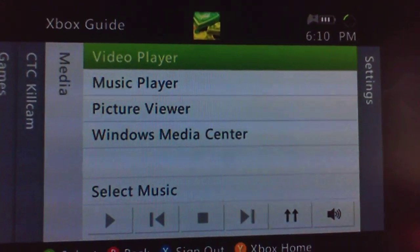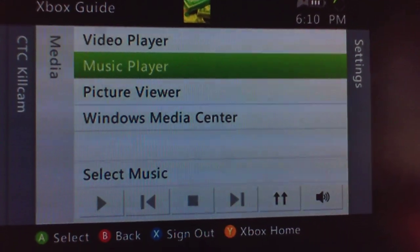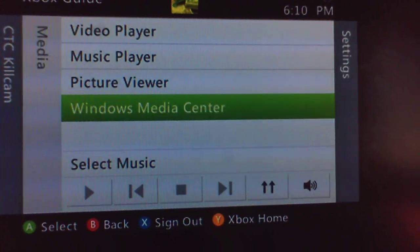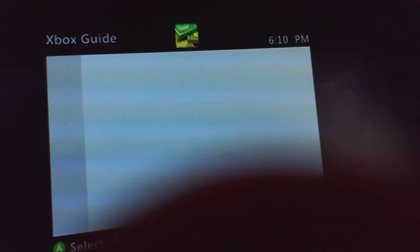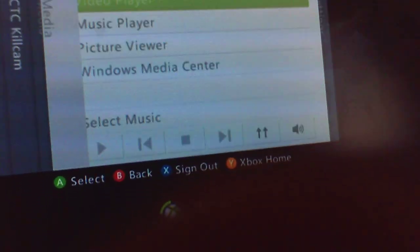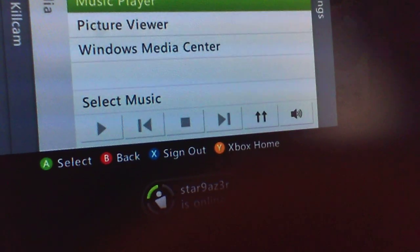And you're going to want to go over to Music Player. No wait, nevermind. Select Music.